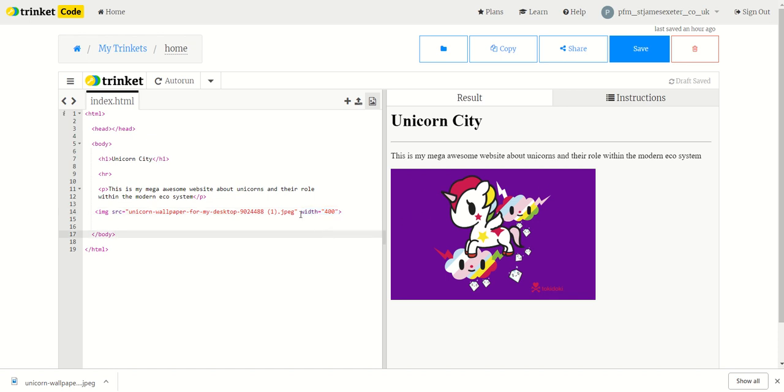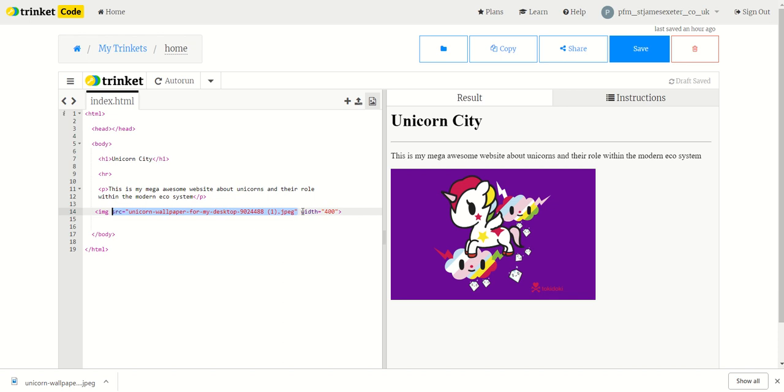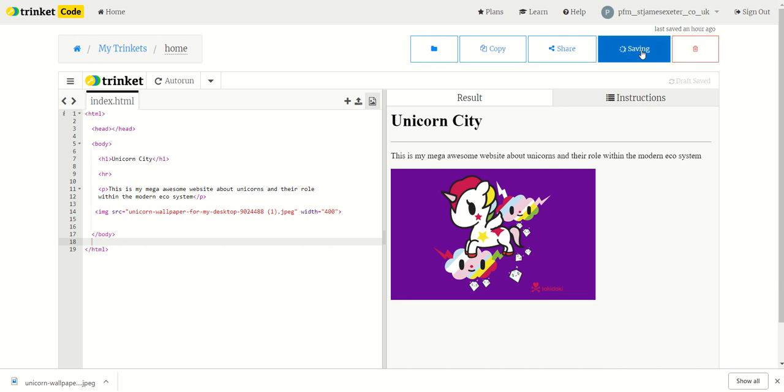Just to note, this is an attribute, obviously, which is width. This is also an attribute, which is the source attribute. Each attribute needs to be separated with spaces. You will be using more of them in the future. So that's how to add an image into a web page. And just remember to save it.